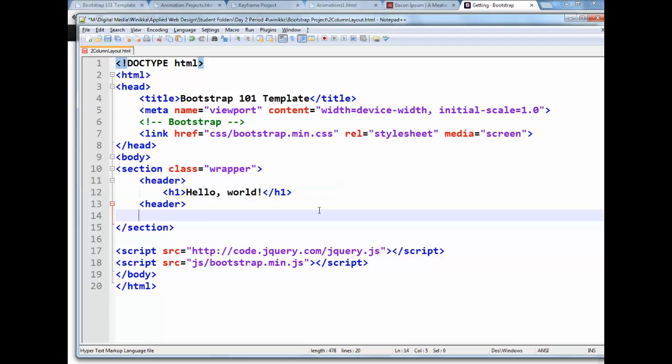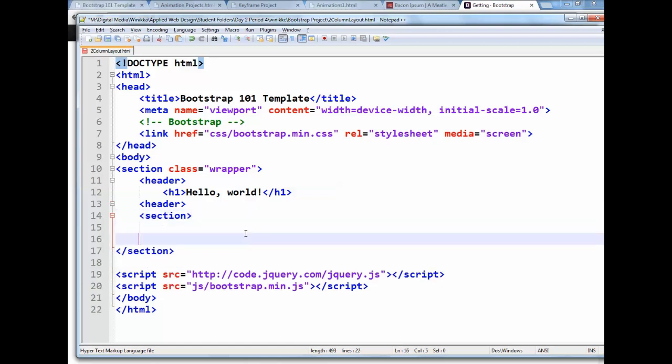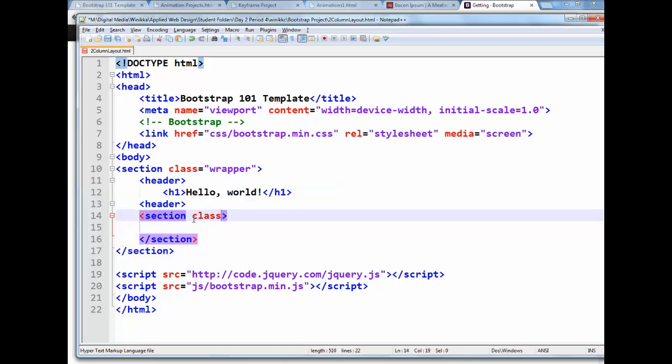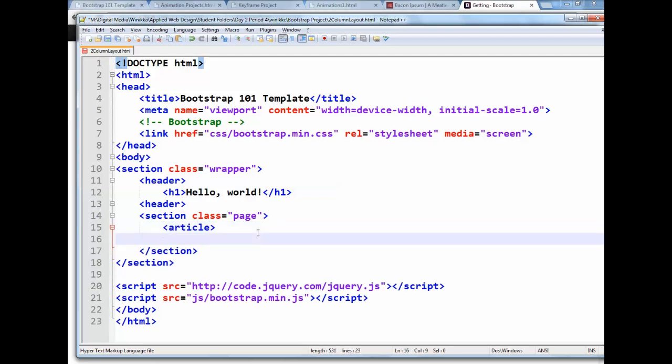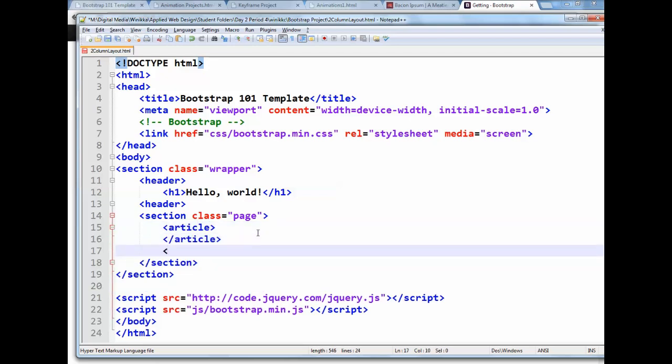And then what I'm going to do is create another section that's going to hold our two columns. And we're going to give this one a class of page. If you give it a different class, that's okay. Just remember what it is that you do. And then inside of the section, you can have an article. And you can have an aside. Now you can do these as divs if you like.